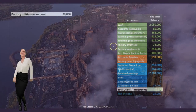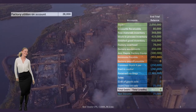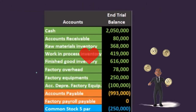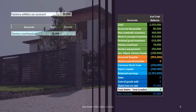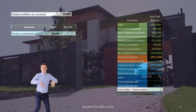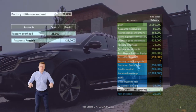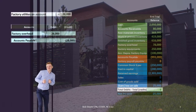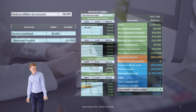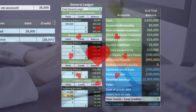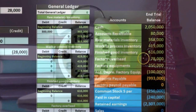Then we have factory utilities on account, 28,000. You might automatically think: debit utilities expense, credit cash. But we're not using the utilities to generate revenue — we're using them to help generate the asset. Therefore it goes to factory overhead. Because we don't know exactly how to allocate it, we put it into that bucket of factory overhead and will allocate it to work in process later. We credit accounts payable. Factory overhead goes from 50 up by 28 to 78,000, which matches the trial balance.